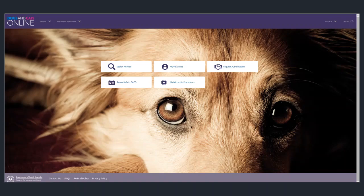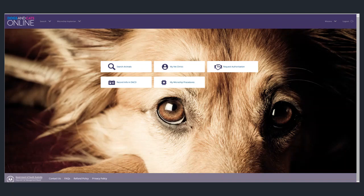And that's how you register as a microchip implanter on Dogs and Cats online. Thank you for listening.